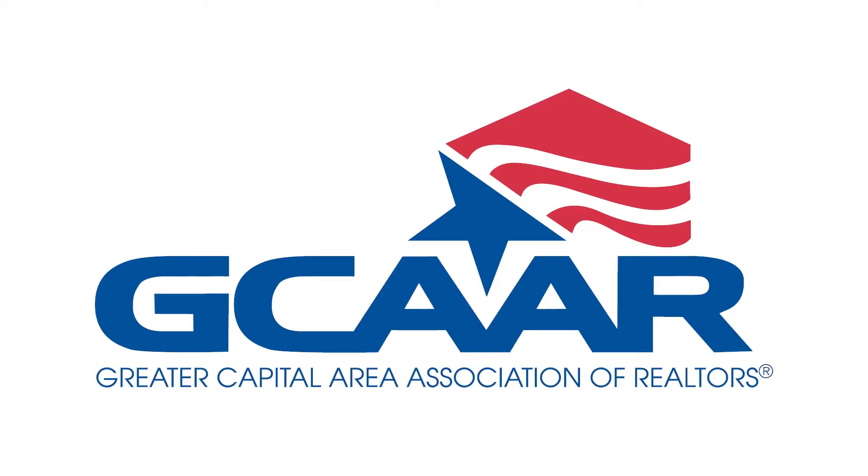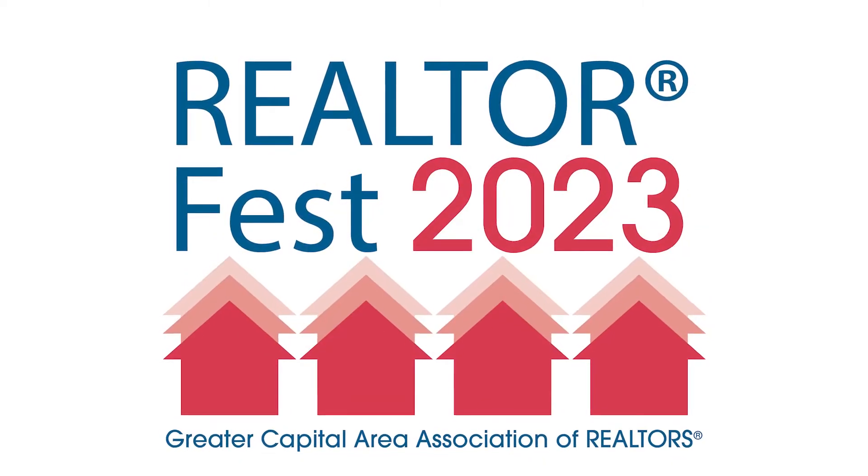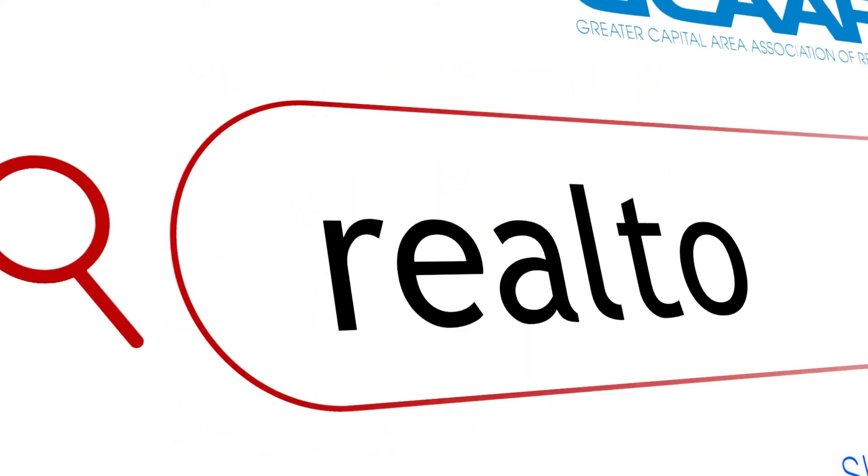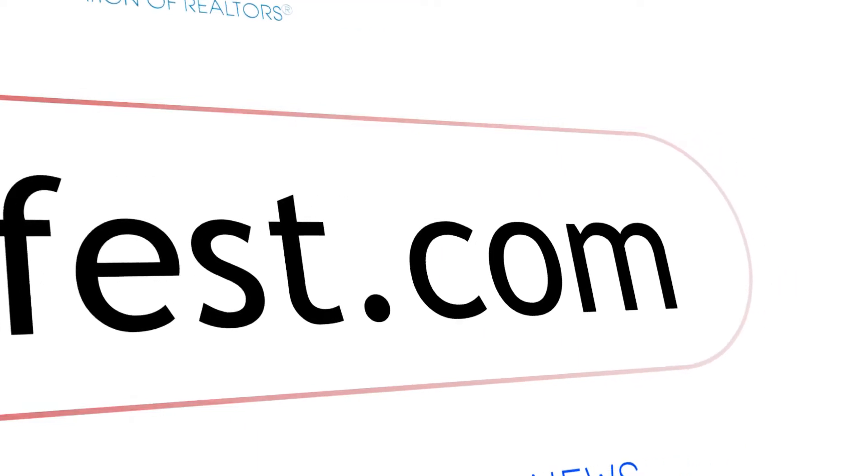Hello and welcome. This video guides you in the process of registering for the 2023 RealtorFest. Go to RealtorFest.com and locate the register now button.